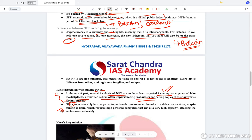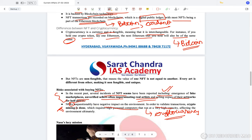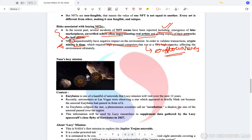Because NFTs are majorly traded using cryptocurrency, there is a lot of heat generated through cryptocurrency mining, which requires a lot of computational power. Many transactions have to be approved before cryptocurrency can be mined. NFTs have a negative impact on the environment — in order to validate transactions, crypto mining is done which requires high-powered computers running at very high capacity, releasing a lot of heat in the process, and that affects the environment.